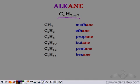So if we start with n is equal to 1, we get CH4. The name given is methane. Since it's an alkane, it gets the suffix '-ane'. For one carbon atom, we have 'meth', so the name is methane.